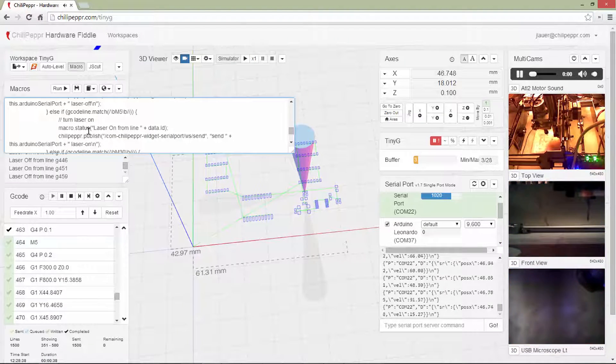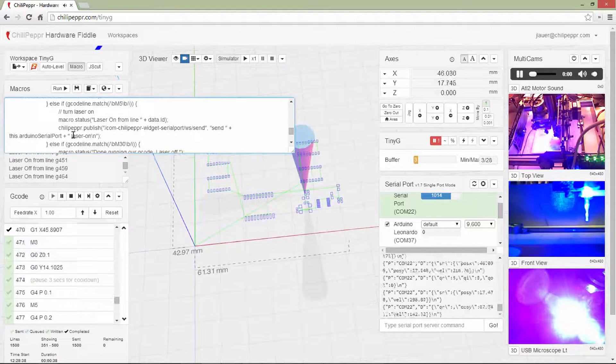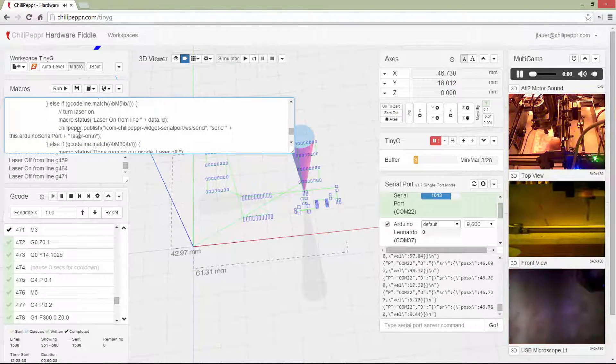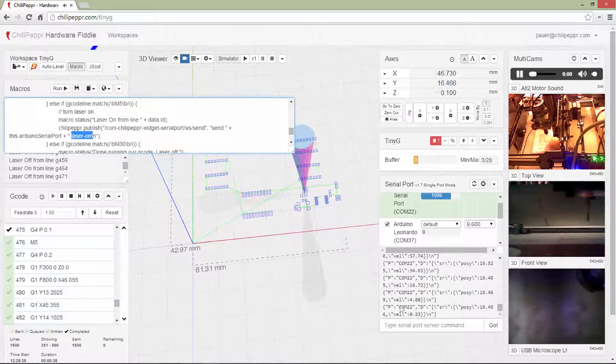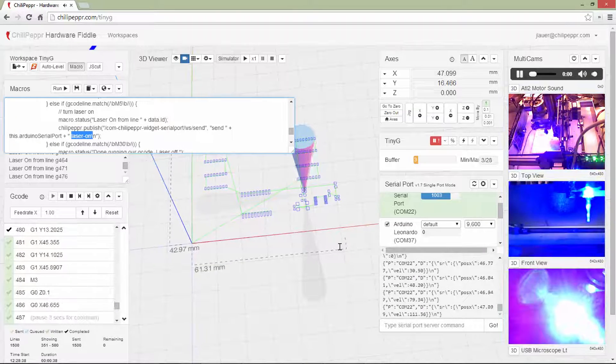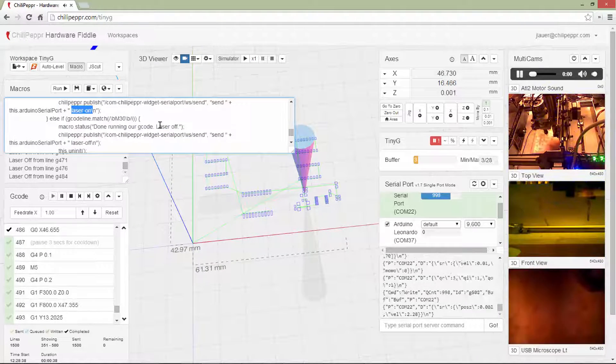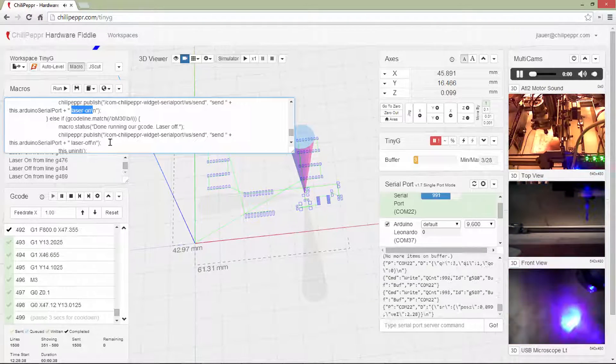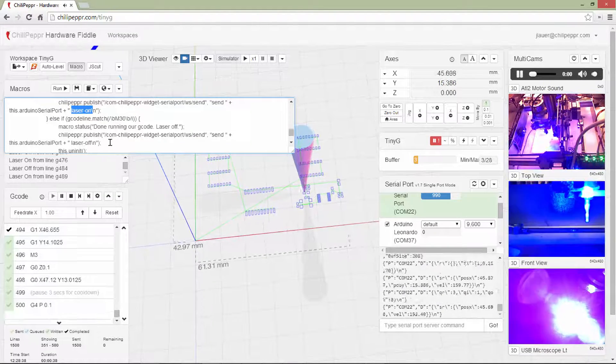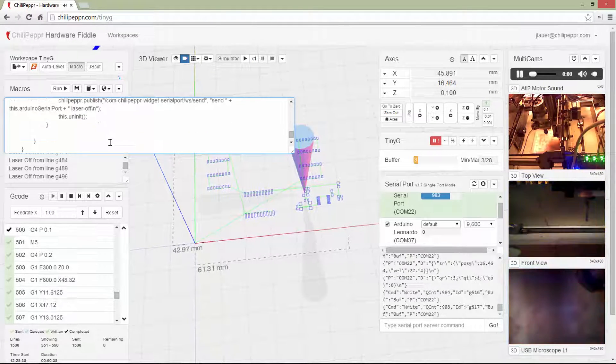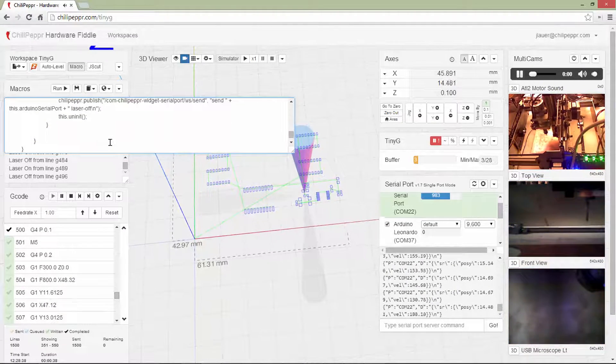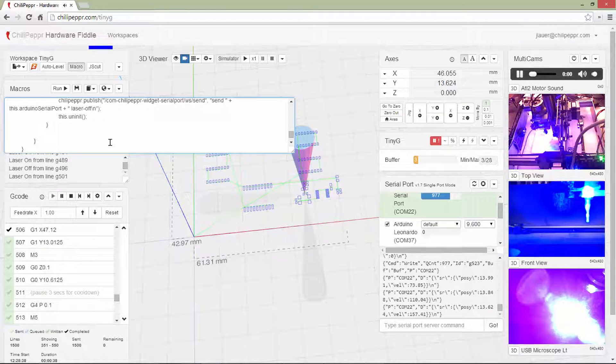So if I get an M5, I send the word laser on. Kind of like I typed earlier into this console. And then ultimately when the program's done running, the M30, it just turns the laser off. So that's really about it.